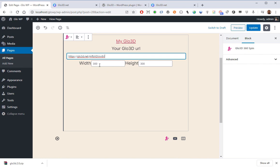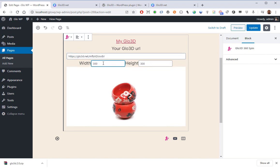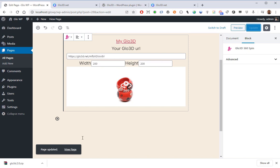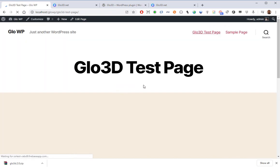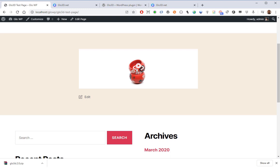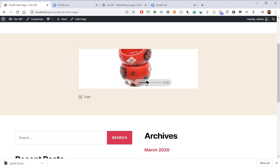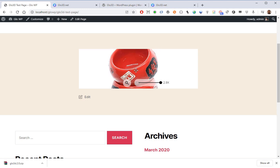The preview is being loaded. I can set the width and height — let's say I change it to 200 by 200 — and it is modified. Now if I click on Update and then click on View Page, it will show how it looks on my page. I can interact with it easily by clicking on the model, turning it and zooming in to see more details.